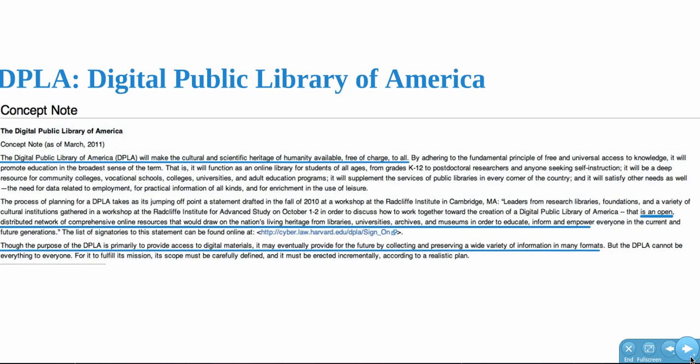As stated in its concept note, the DPLA is envisioned as being an open, online, distributed network of online resources drawing on the nation's living heritage from libraries, universities, archives, and museums. Our DPLA Beta Sprint effort not only provides access to digital heritage collections and materials, but also offers strategies for collection recruitment and demonstrates how the DPLA can be a platform that extends to other services and environments.